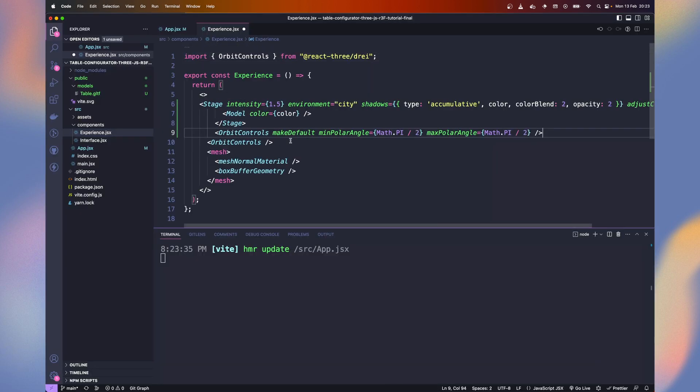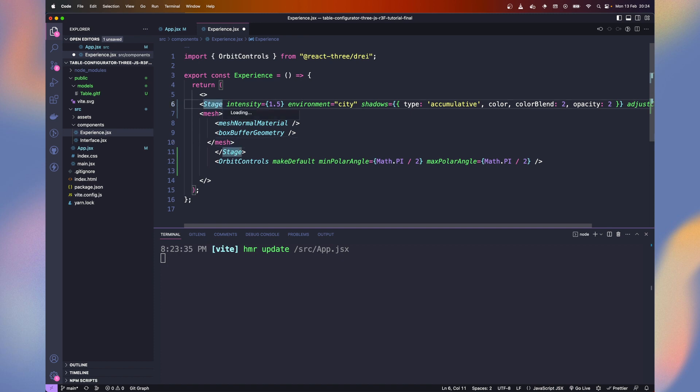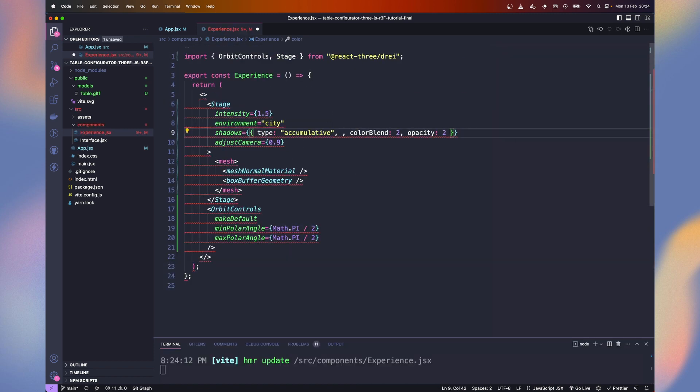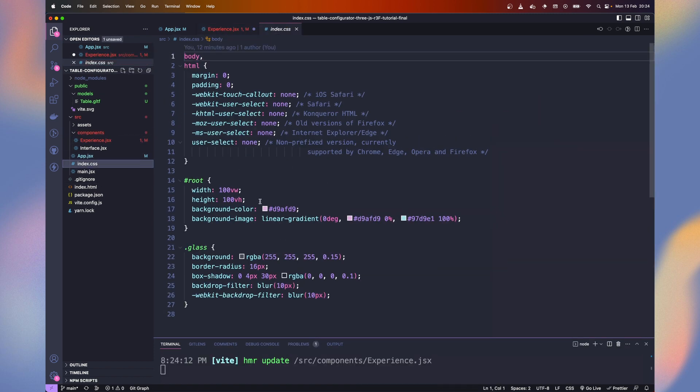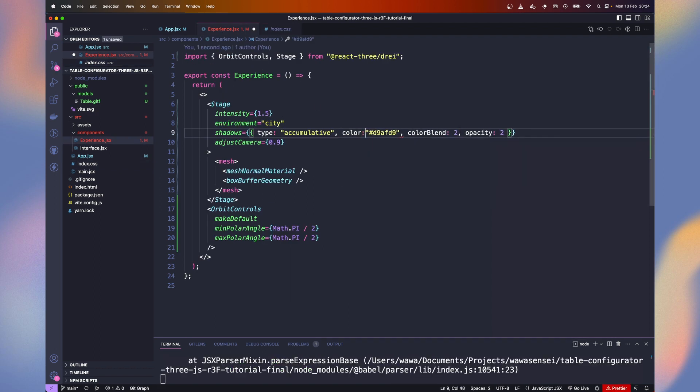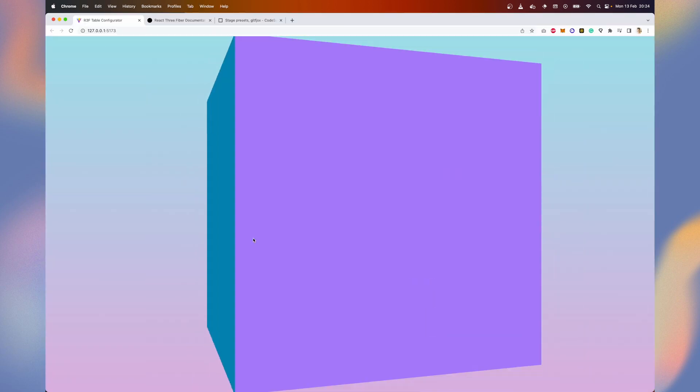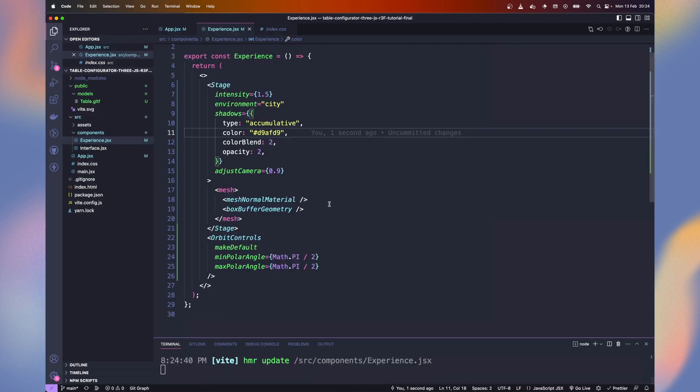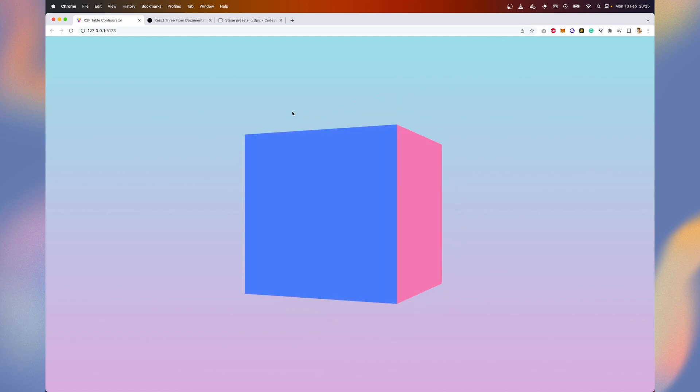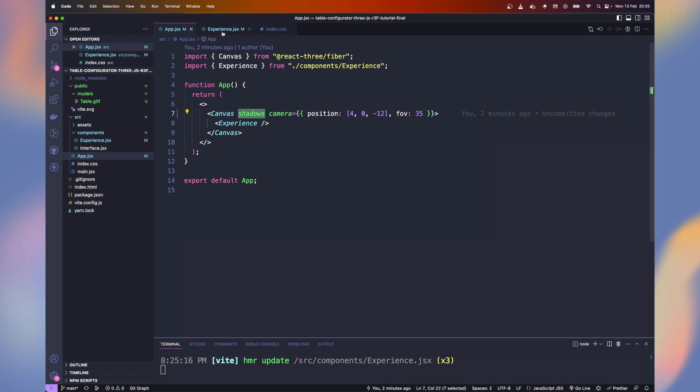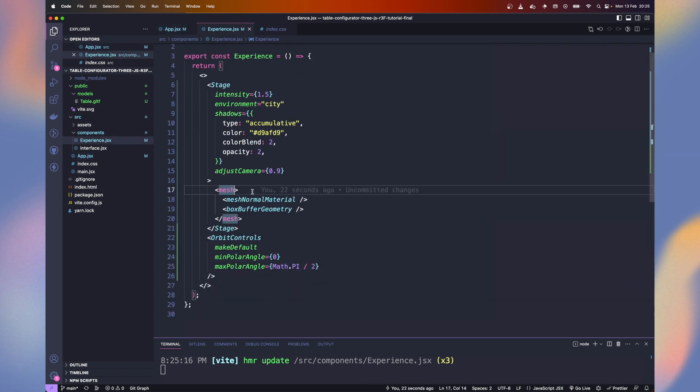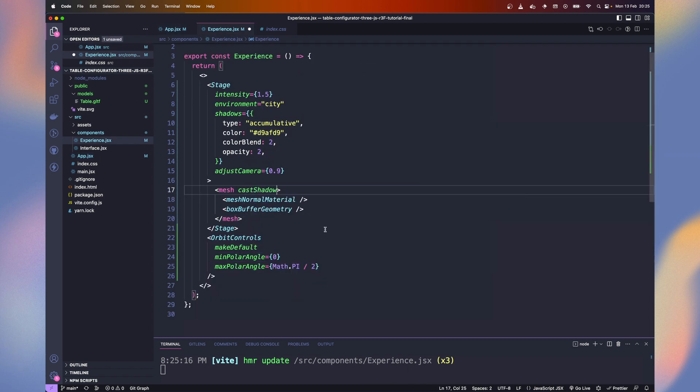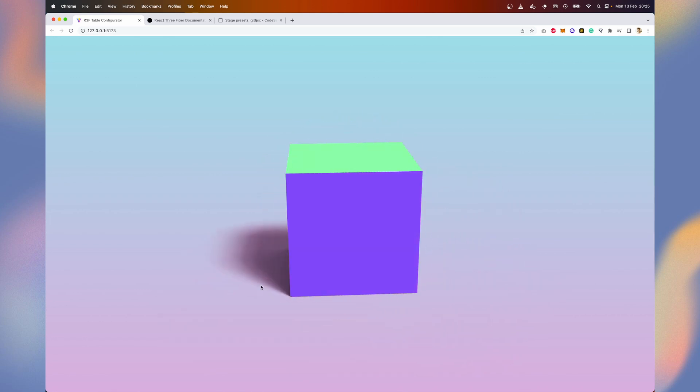And instead of using their model, we use the cube for now. We need to define the color property. Let's use the one from the gradient in the CSS file. It helps to build good looking shadows on the floor. Now if we reload, we can't move up or down the camera because of the orbit control settings. Let's define the min polar angle to 0. Now our camera can't go below and is blocked on the top. We can't see shadows yet even if the canvas and stage have shadows enabled. We need to tell our mesh to cast shadows. Now we can see the very smooth shadow generated by the stage component.